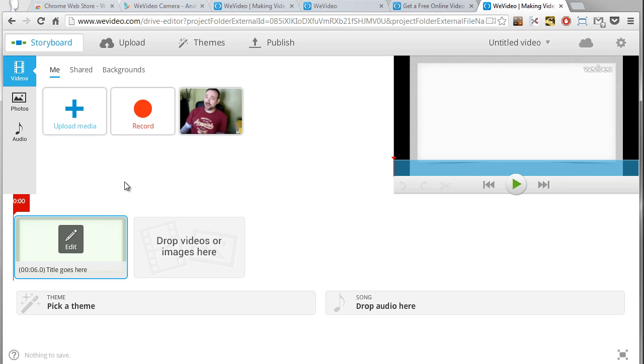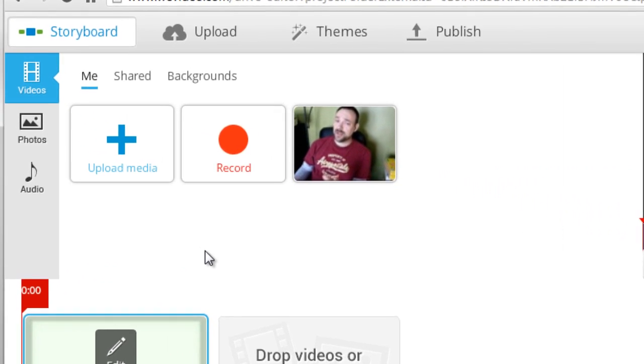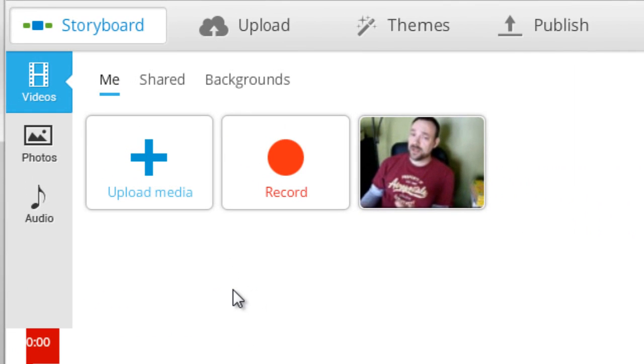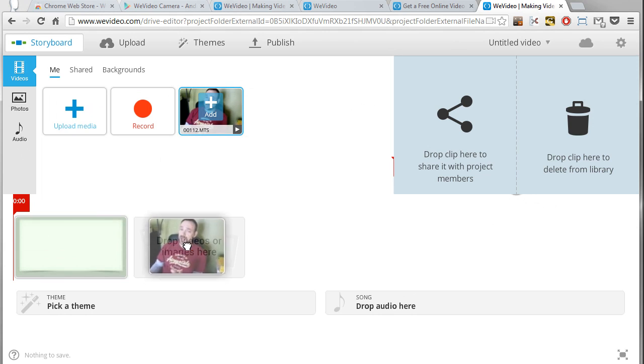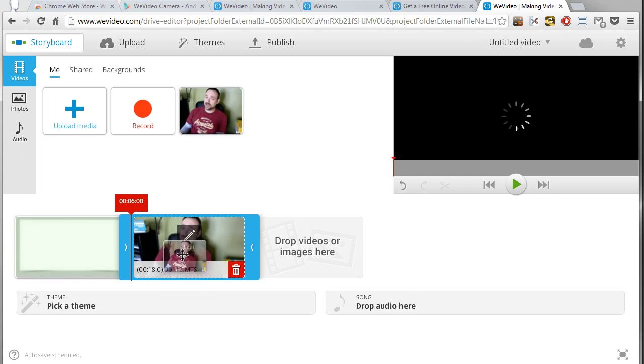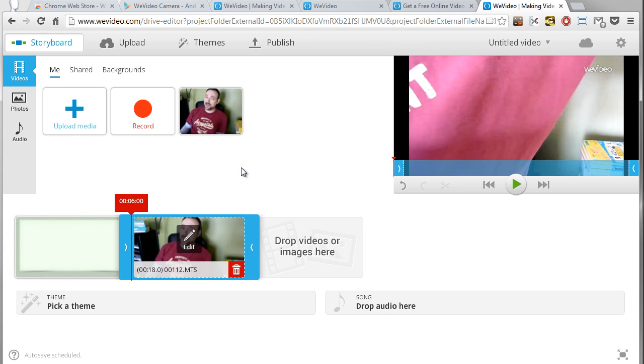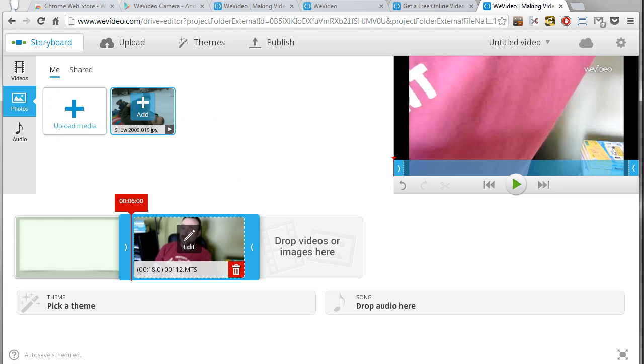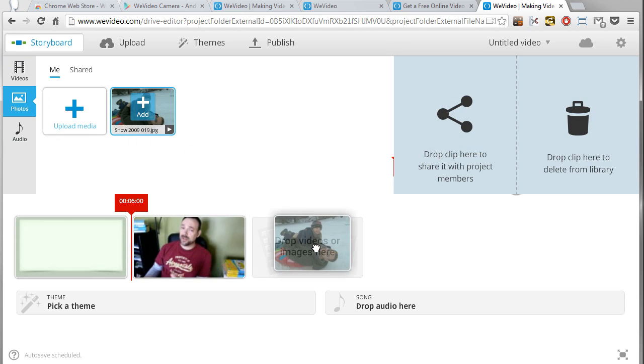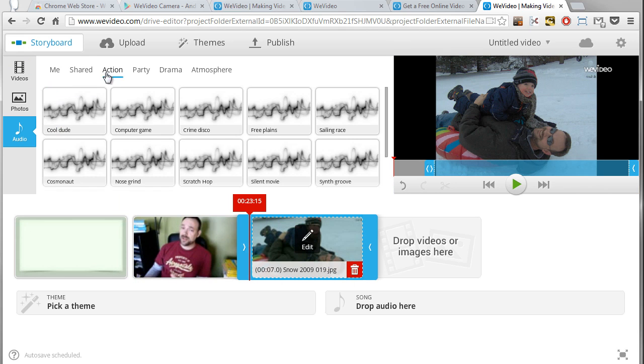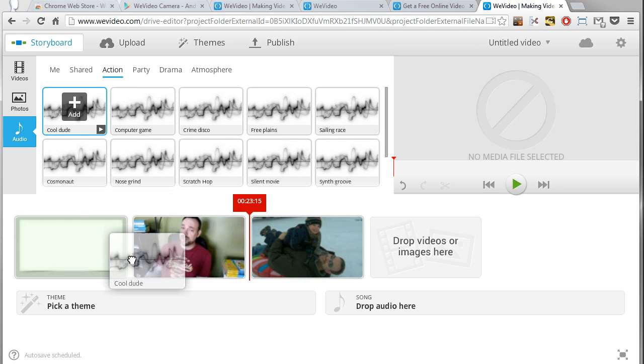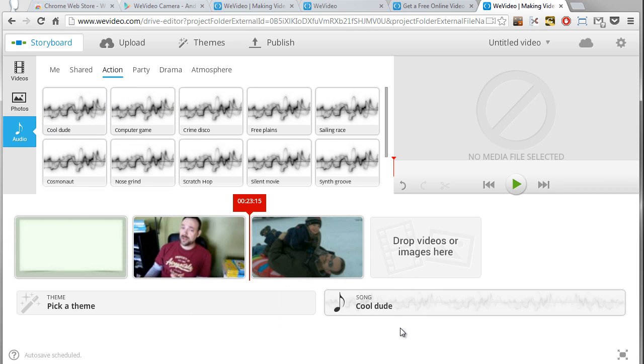The thing you have to decide is which of the different editing modes you want to use. The very first most basic editing mode is just called storyboard. Basically I can just grab a video, drag it down, let go of it and it drops it in there. I can grab a picture, drag it, drop it and it goes in there. I can grab some audio, grab it, drop that down there.